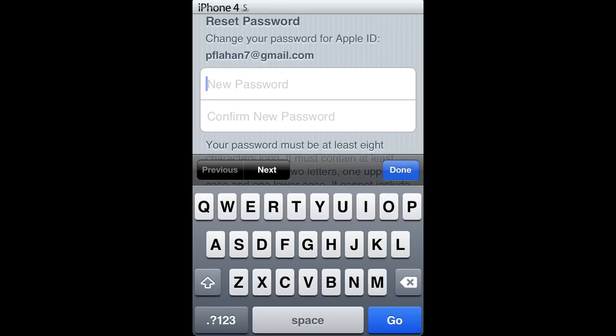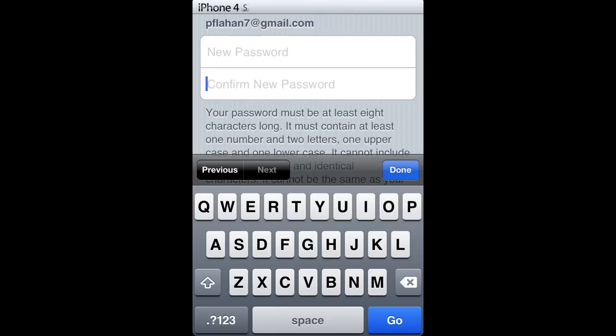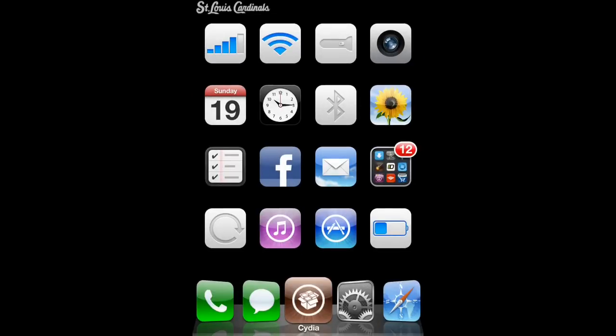So that is it — that is simple. I hope you enjoyed the video. Subscribe, hit the Like button, share with your family and friends. This is how you reset your Apple ID password. Thanks for watching, and God bless.